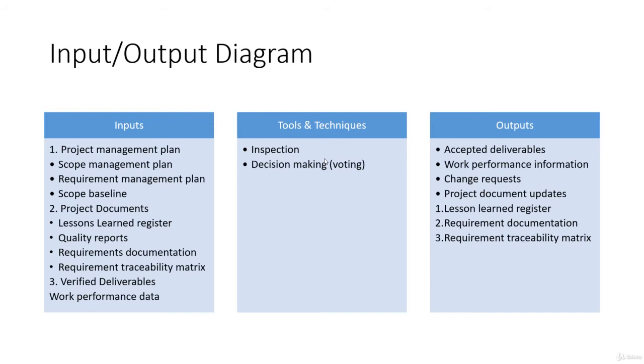we have project management plan and project documents as input. All these documents are mentioned within these two: scope management plan, requirement management plan, scope baseline, lessons learned register, quality reports, requirement documentation, requirement traceability matrix, and they all serve the purpose of input here.